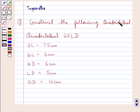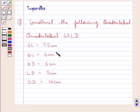The question says: construct quadrilateral GOLD, in which OL is equal to 7.5 cm, GL is equal to 6 cm, GD is equal to 6 cm, LD is equal to 5 cm, and OD is equal to 10 cm.